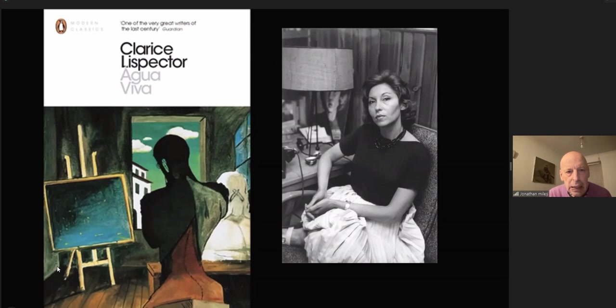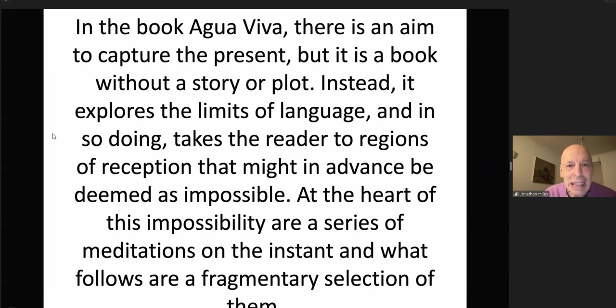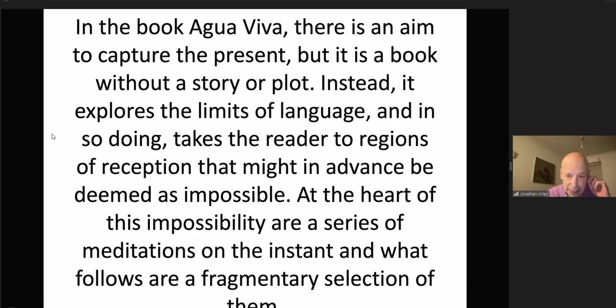In the book Agua Viva, there is an aim to capture the present. But it is a book without a story or plot. Instead, it explores the limits of language and, in so doing, takes the reader to regions of reception that might in advance be deemed impossible. At the heart of this impossibility are a series of meditations on the instant, and what follows are a fragmentary selection of them.